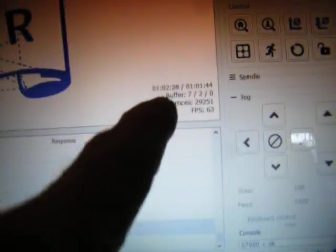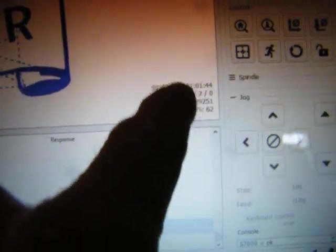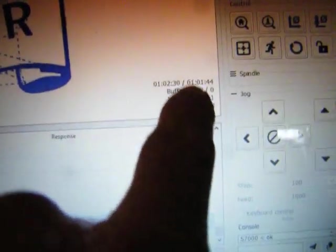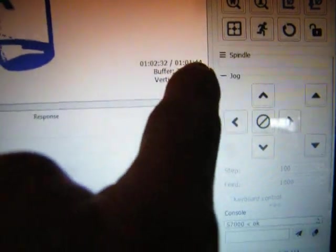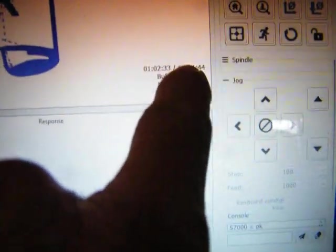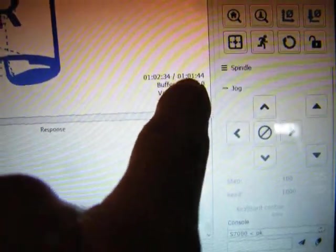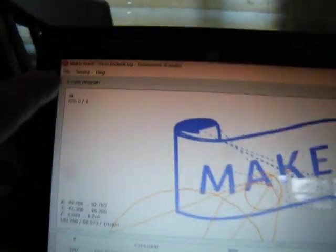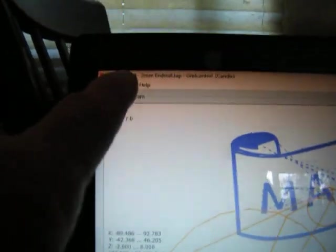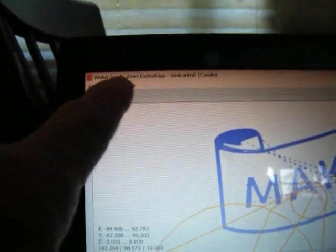Okay, I had been looking everywhere while it was running. I'd let it do the whole thing to try to find the time. This is the actual cut time right here. One hour and one minute and 44 seconds to complete this whole thing with a two millimeter end ball tap.